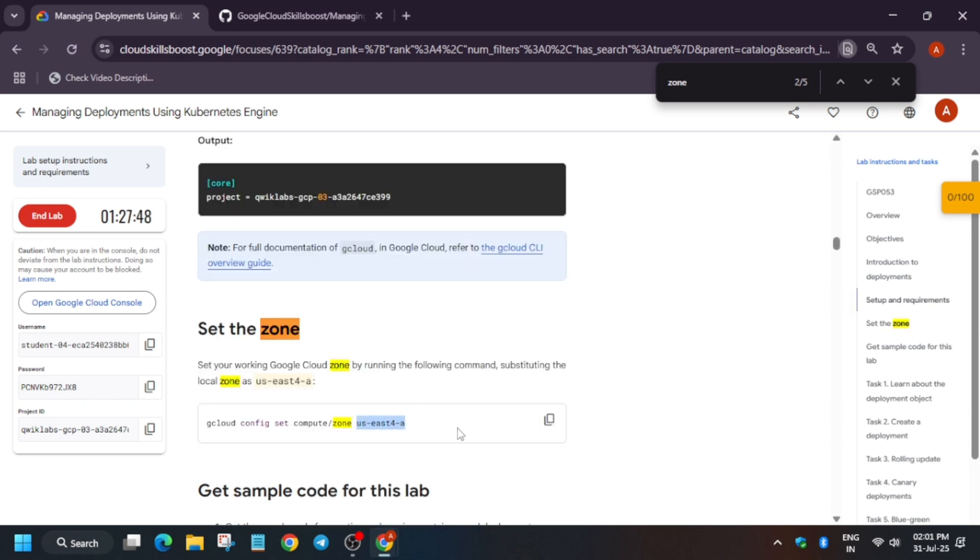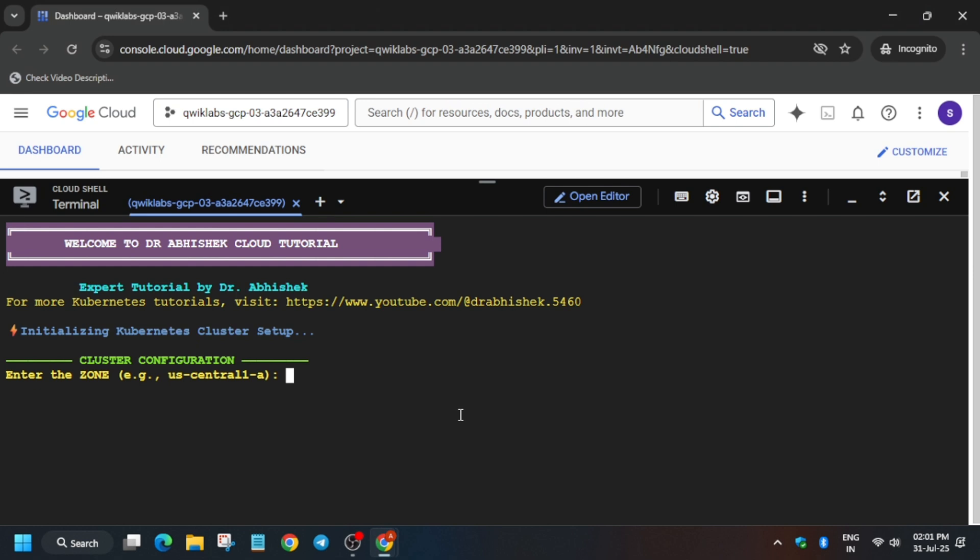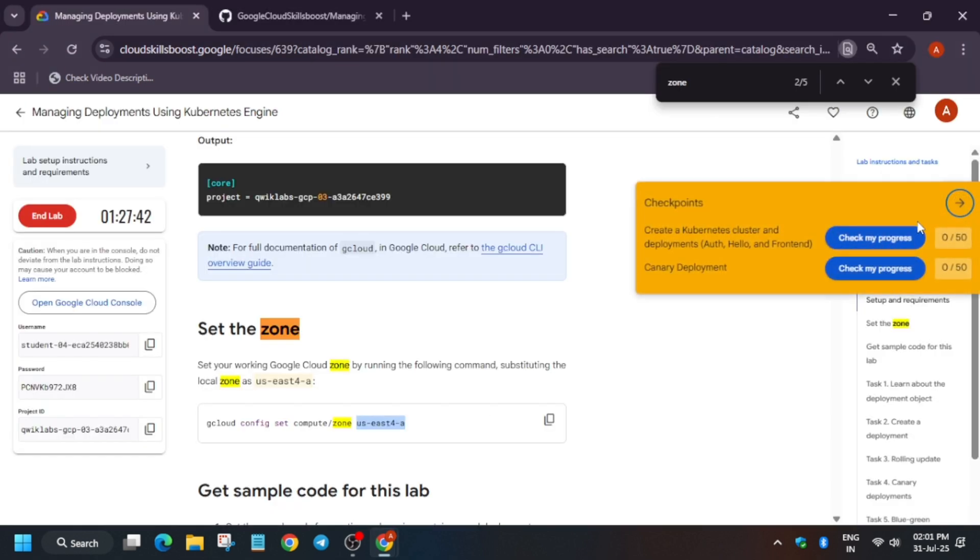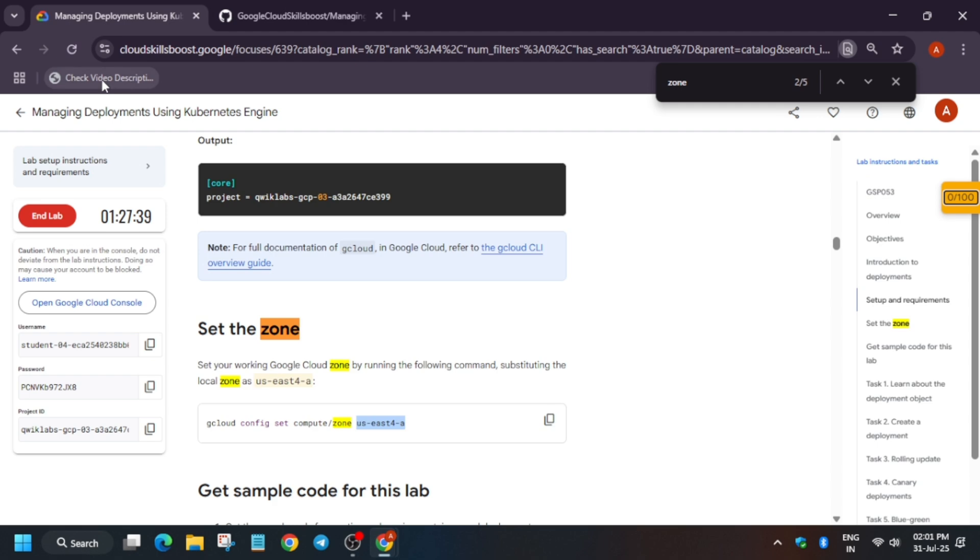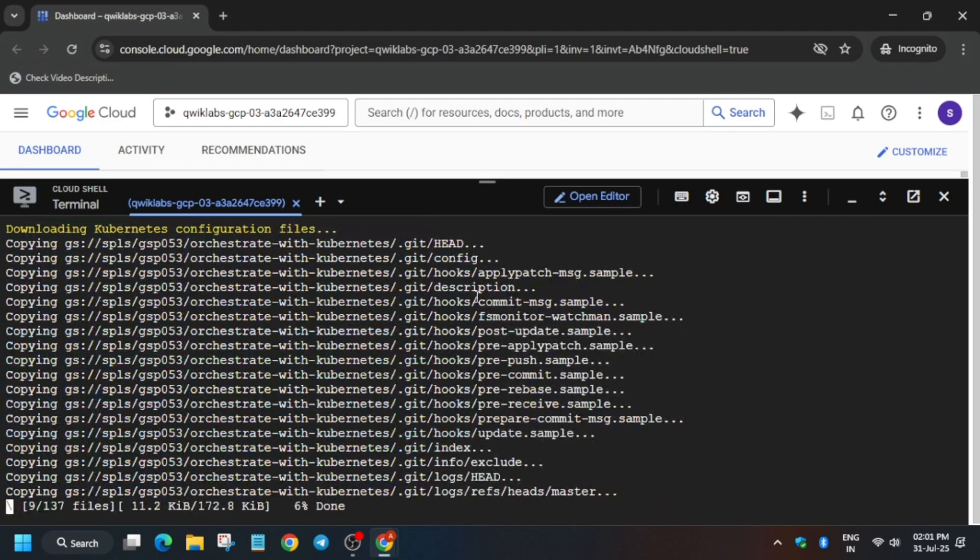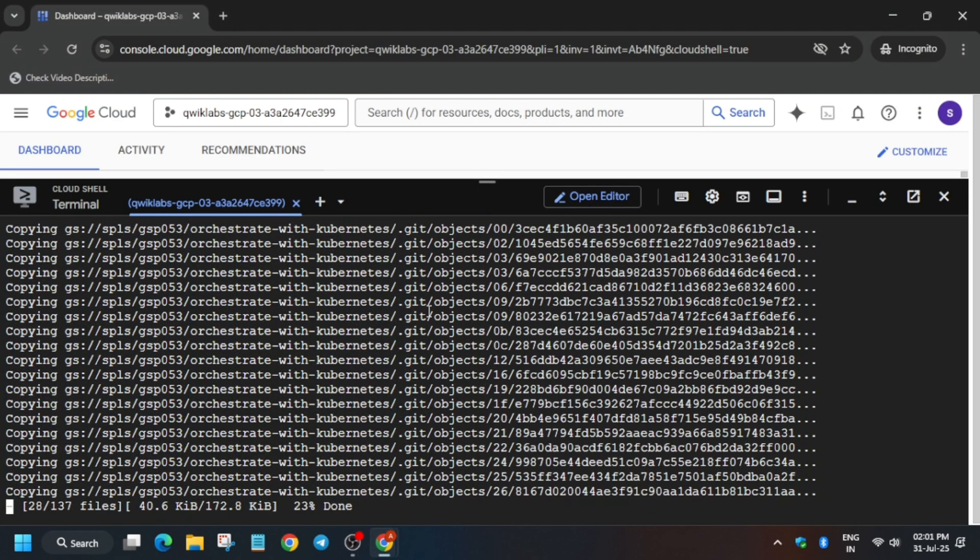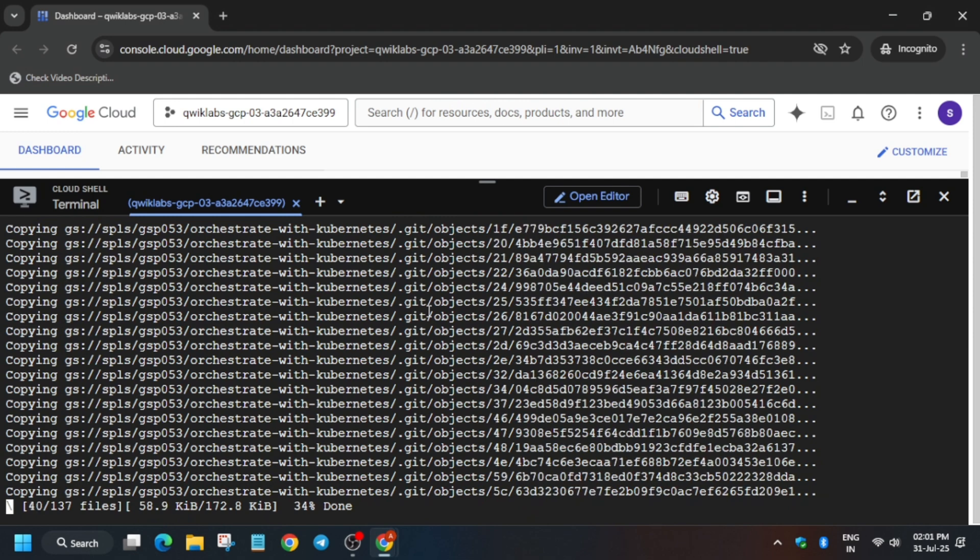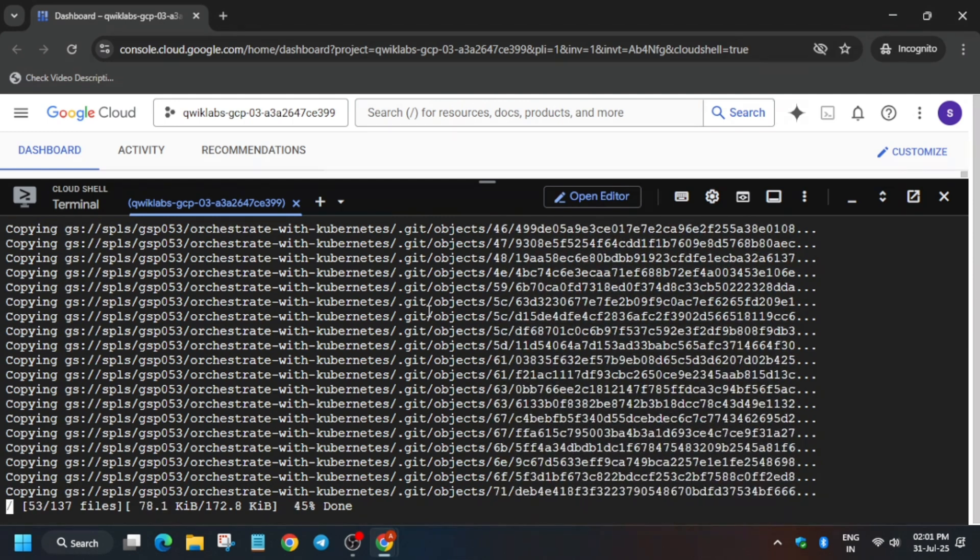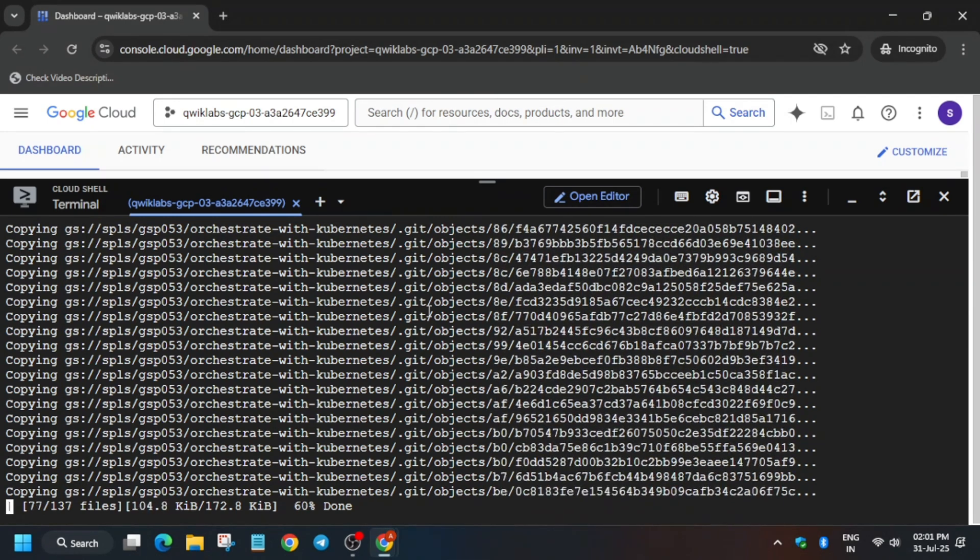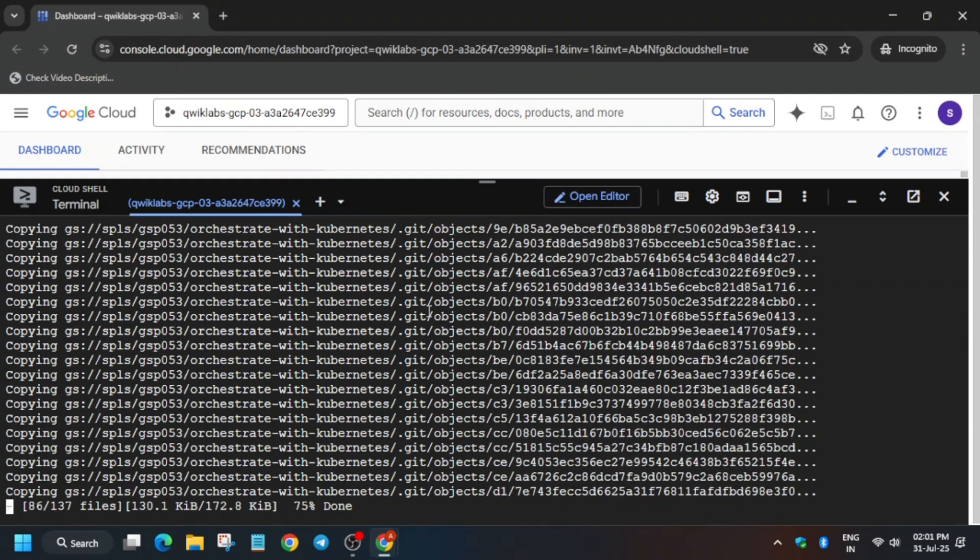Now from here, from the side of the zone, you have to copy the zone like this and paste it over here and hit Enter. If you want to know how to enable this Check My Progress part, check the description box. Now wait for this task to be executed and once it's done, we'll be done with the lab.